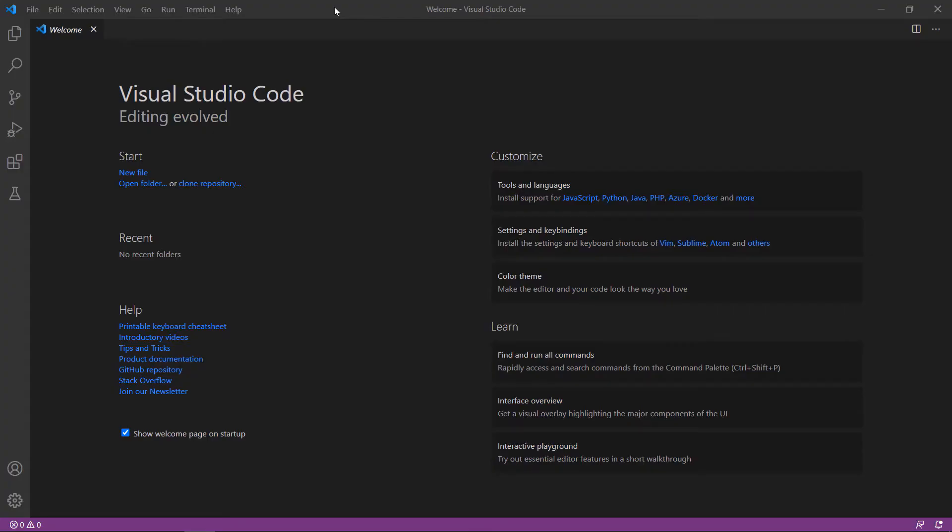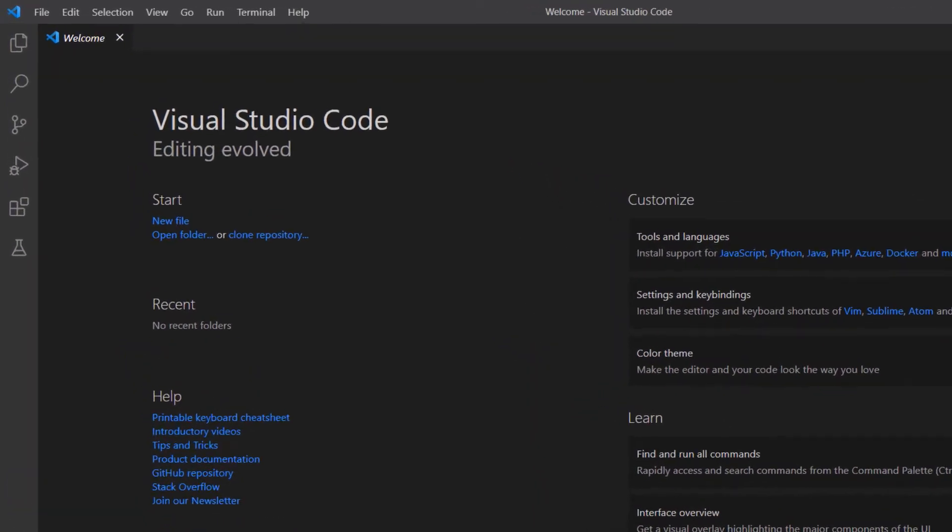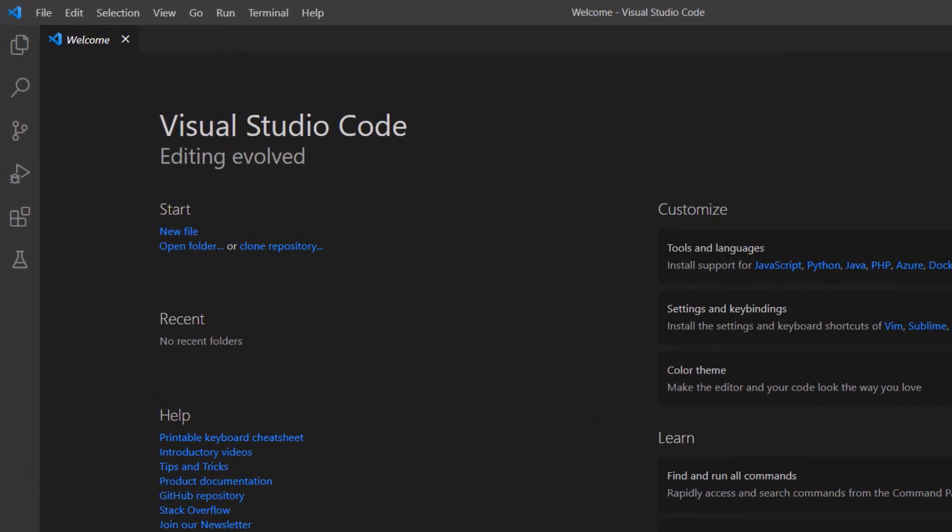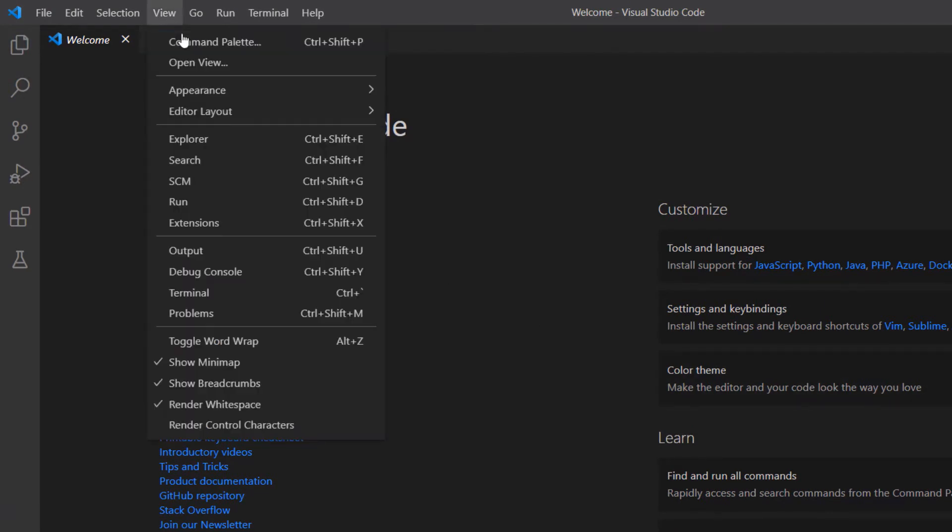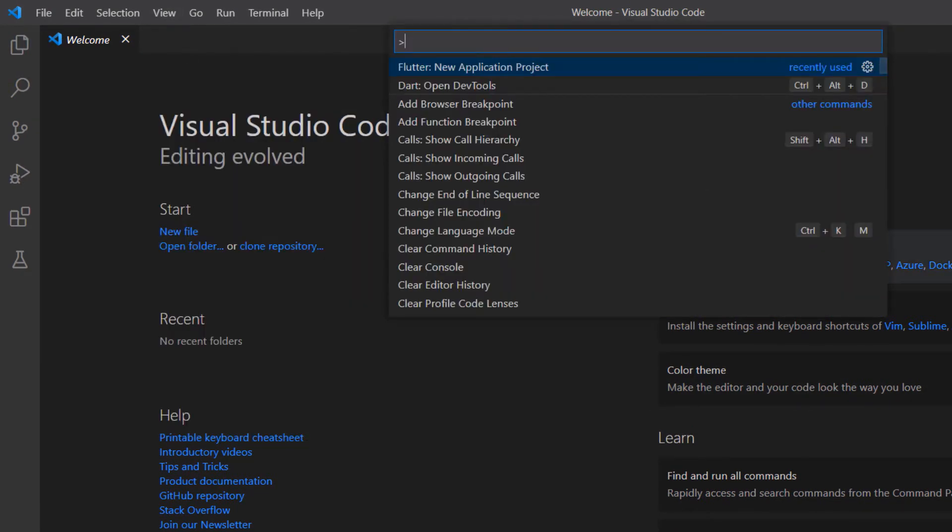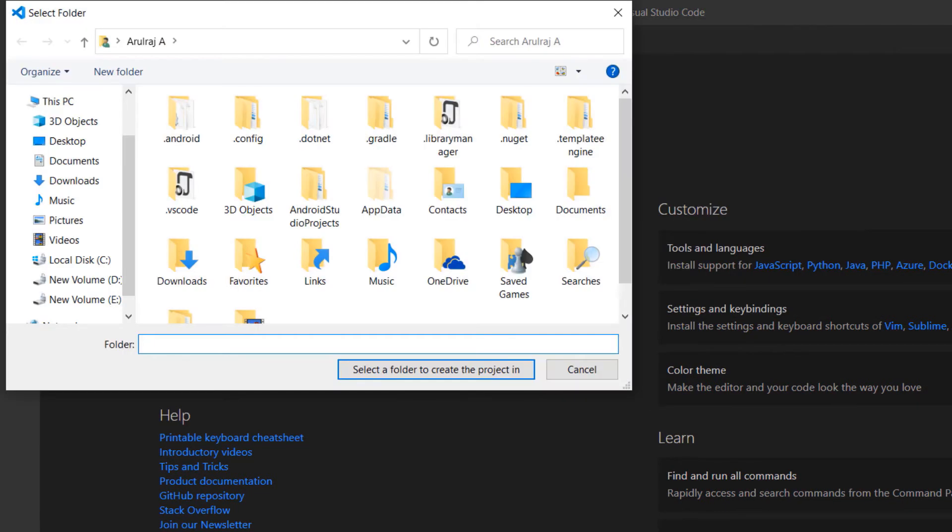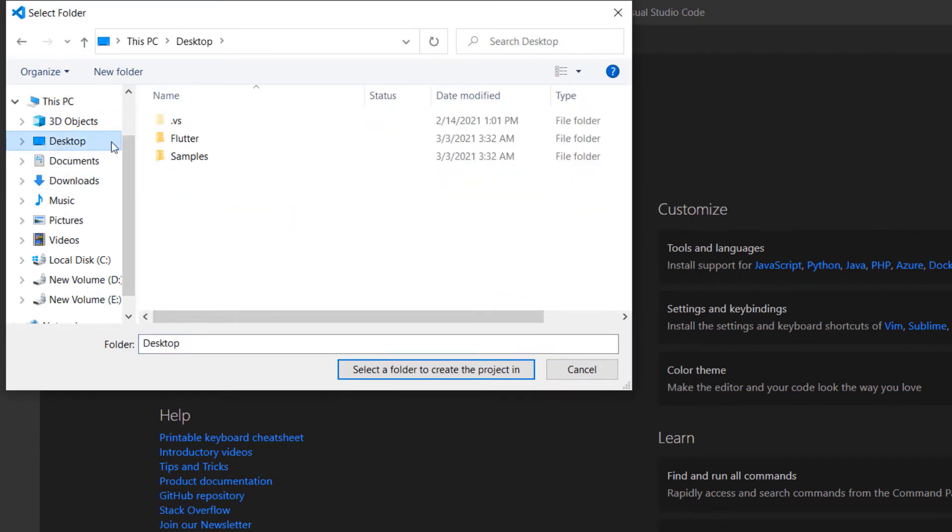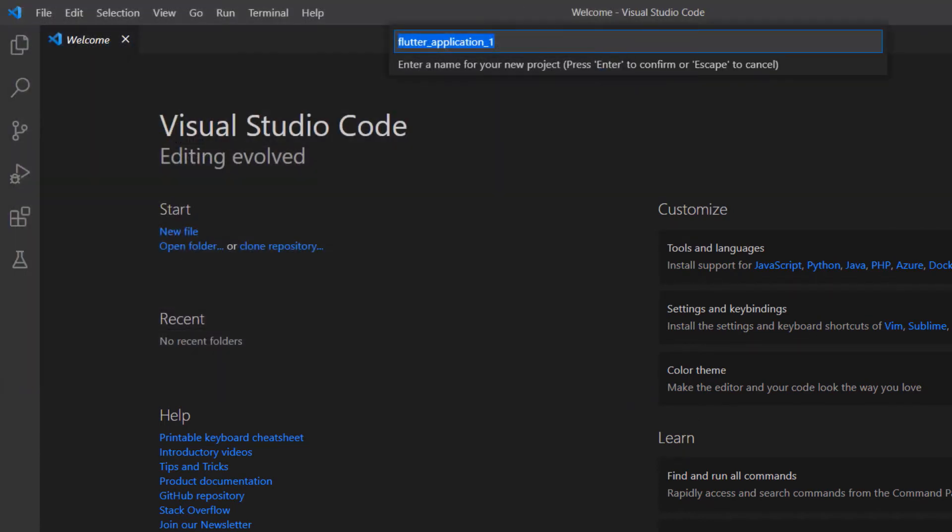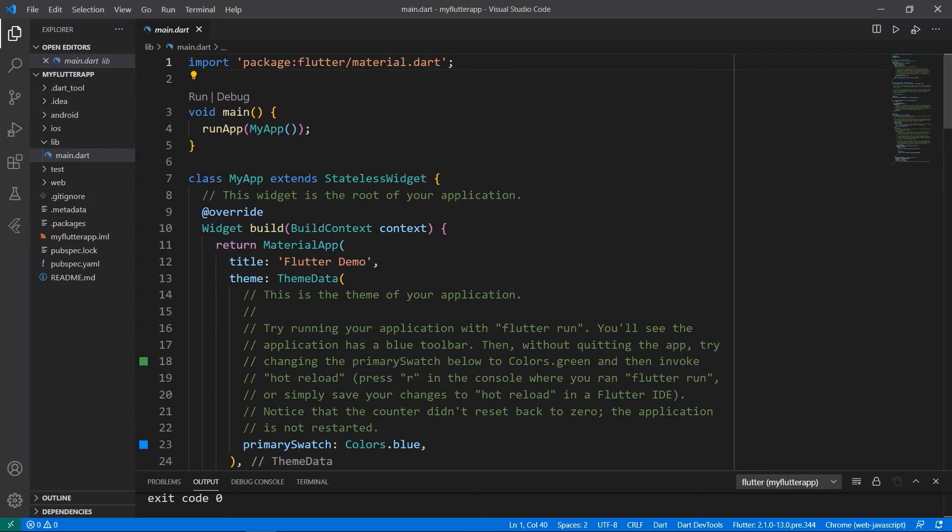First, open the VS Code editor. You can also use an IDE you prefer such as Android Studio or IntelliJ. This computer was already set up with the Flutter development environment, so I can directly create a new Flutter project. Open the command palette and create a new Flutter project. Choose a folder to create the project in. Name the project My Flutter App. VS Code creates the Flutter project for you.